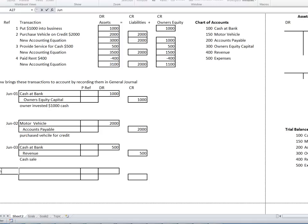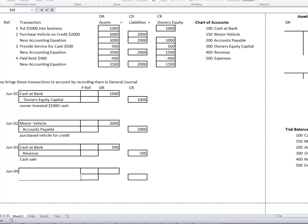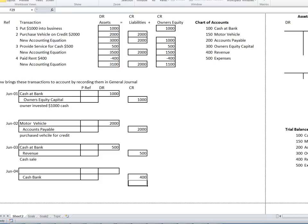Journal 4 — June 4: rent expense. Our bank is going down, so Cash at Bank is a credit — to indicate a fall in an asset, we credit it $400. The debit will be Expenses $400. Those are the four journal entries.